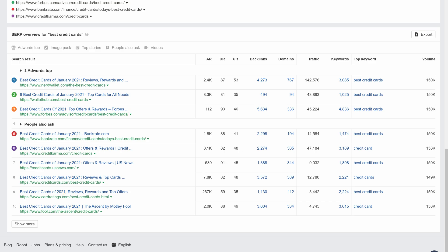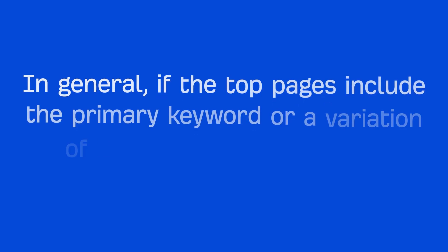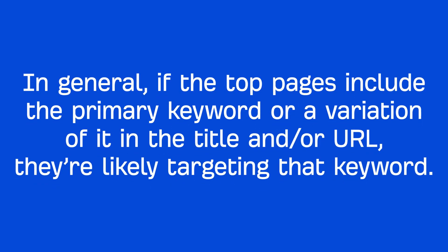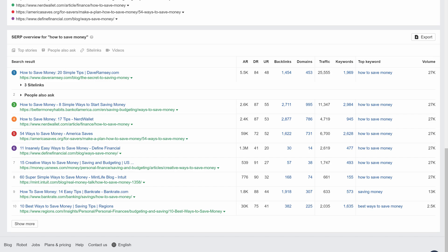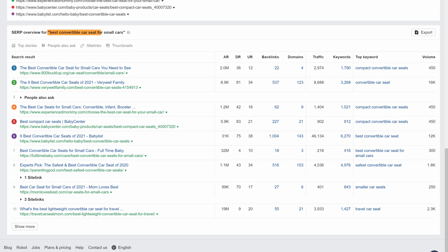Pay close attention to the titles and URLs of the ranking pages. In general, if the top pages include the primary keyword or a variation of it in the title and/or URL, they're likely targeting that keyword. For example, all of the top ranking pages for the query 'how to save money' are exactly about that. Whereas a query like 'best convertible car seats for small cars' is a bit mixed — some pages have gone specifically with the angle 'for small cars,' likely matching searcher intent better than broader posts. This is a sign of weakness in the SERP, because it means there's probably a lack of rank-worthy content about the best convertible car seats for small cars.